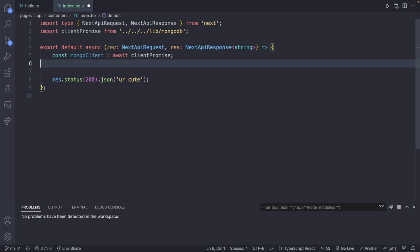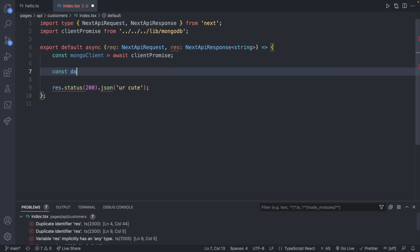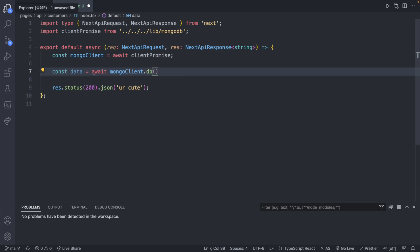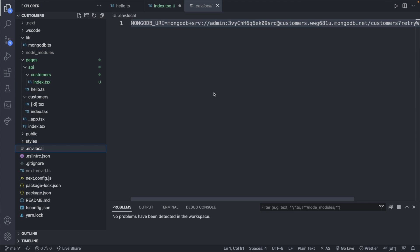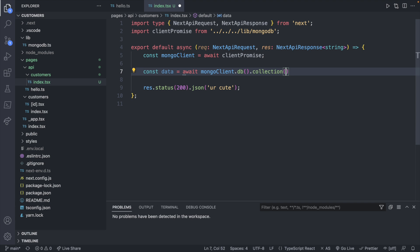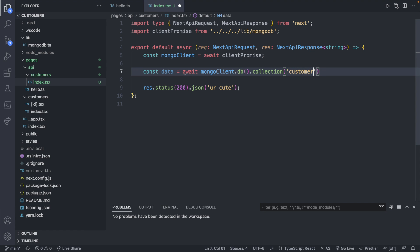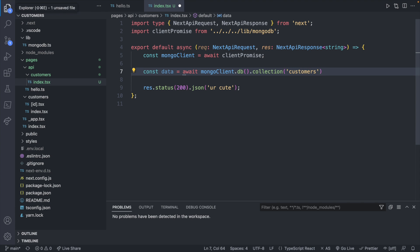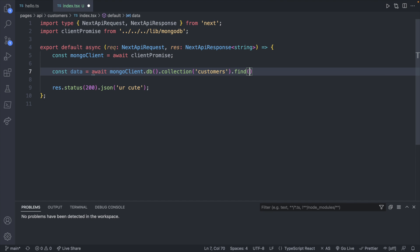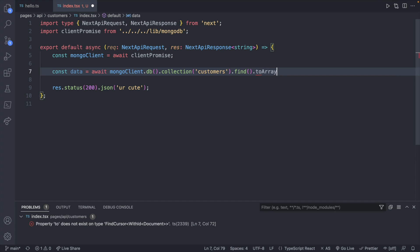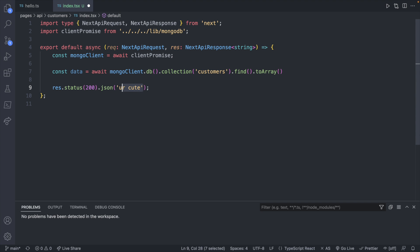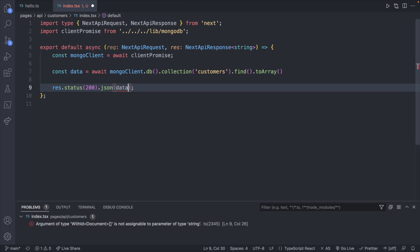Now that we have a connection to our database, what we can do is say const data is await mongoClient.db. Here you can pass in your db. However, I already have that hard coded in my environment. So you can see that right here. So we're working with the customers database. Then we will say .collection, passing in customers collection, and then .find.toArray. And then we will take data and pass it back as the JSON data. Like so.